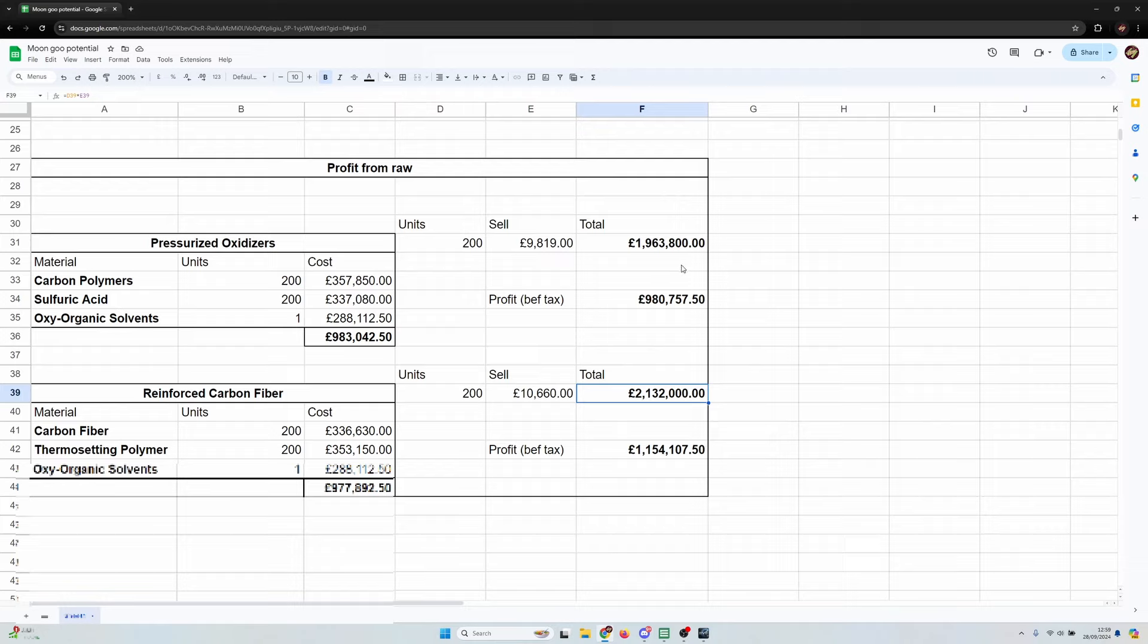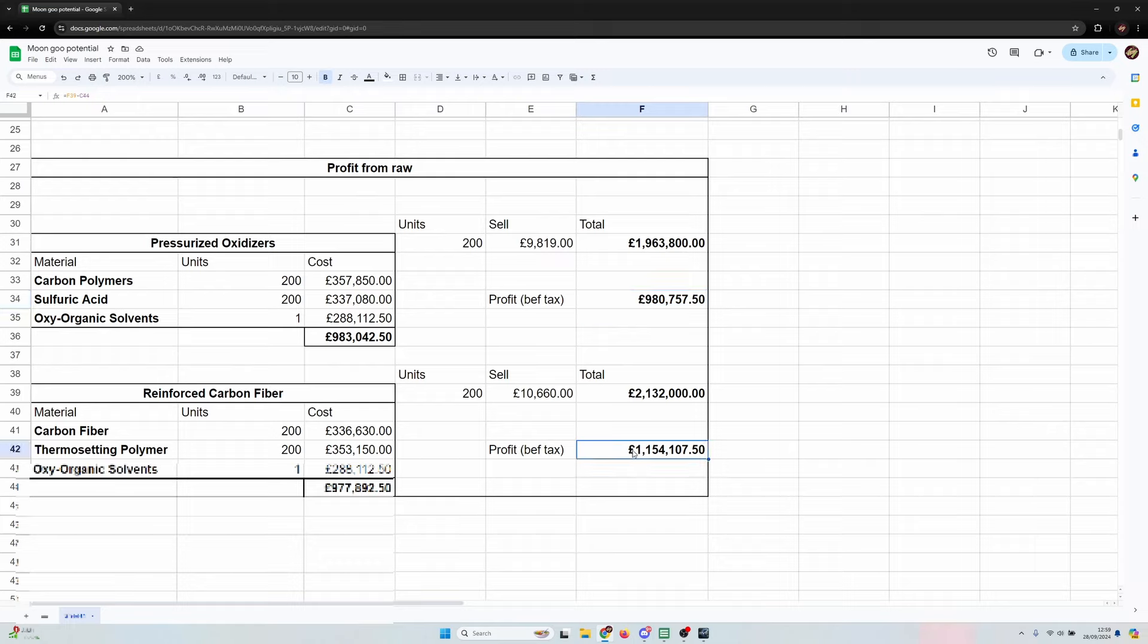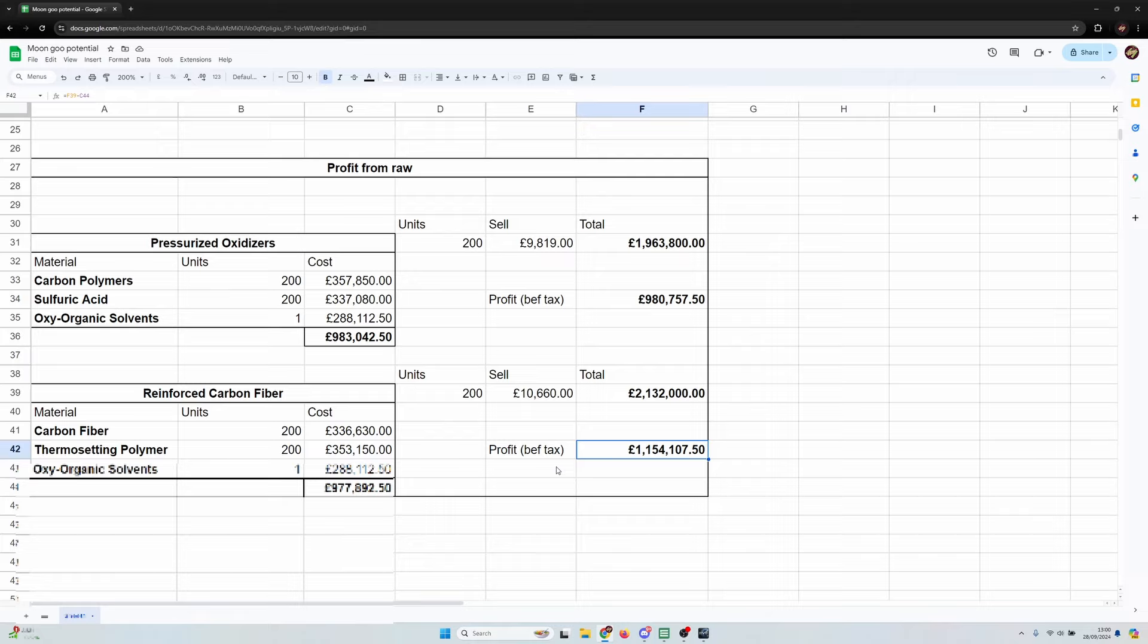So do factor that into your own numbers. But before taxes we're looking at 100% markup from being able to do this and even higher for the reinforced carbon fiber. I mean even after taxes that actually might be 100% markup which is pretty awesome right.